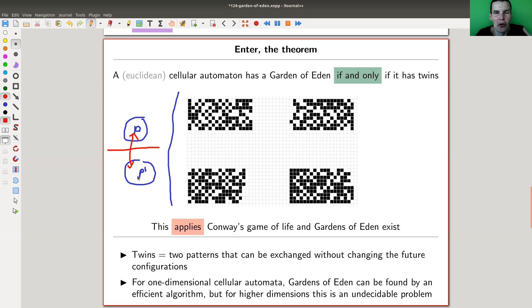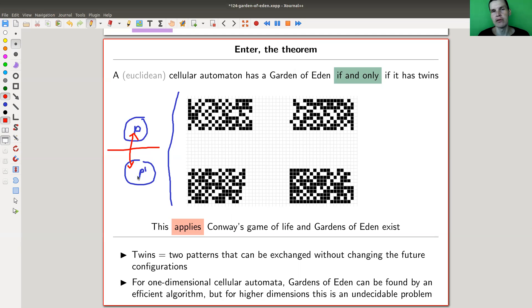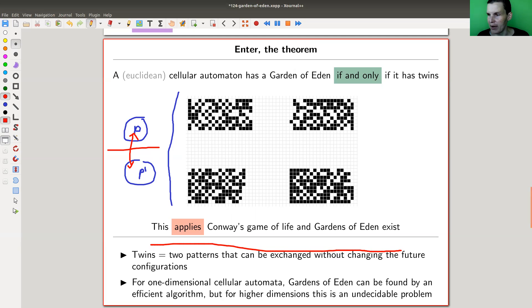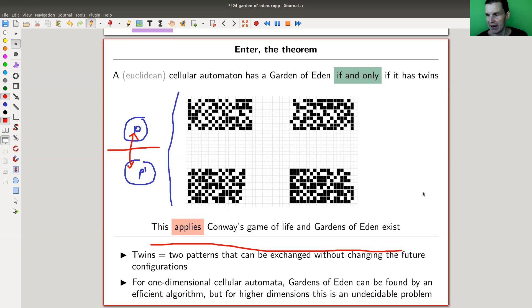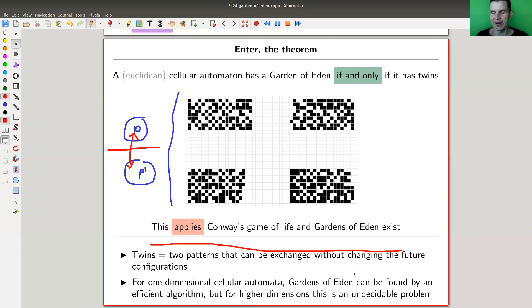Having twins is much easier to check than whether you have Gardens of Eden, because it's really difficult to say that something will never arise no matter what you do. In formal terms: having no twins is called injective, and having no Gardens of Eden is called surjective. The theorem says a cellular automaton is injective if and only if it is surjective — a very nice result, which you can apply directly to Conway's Game of Life.